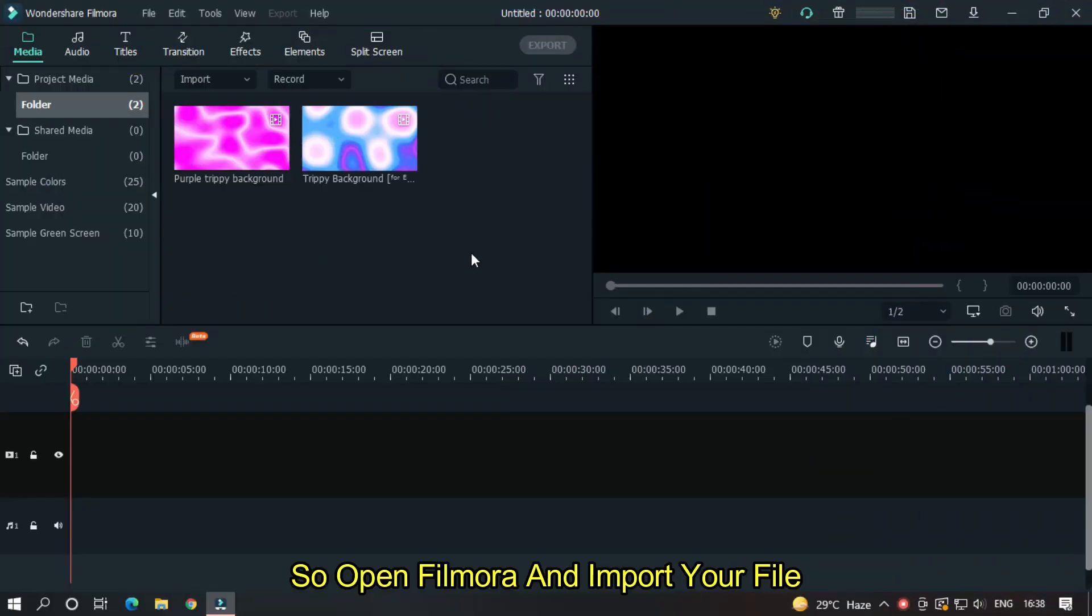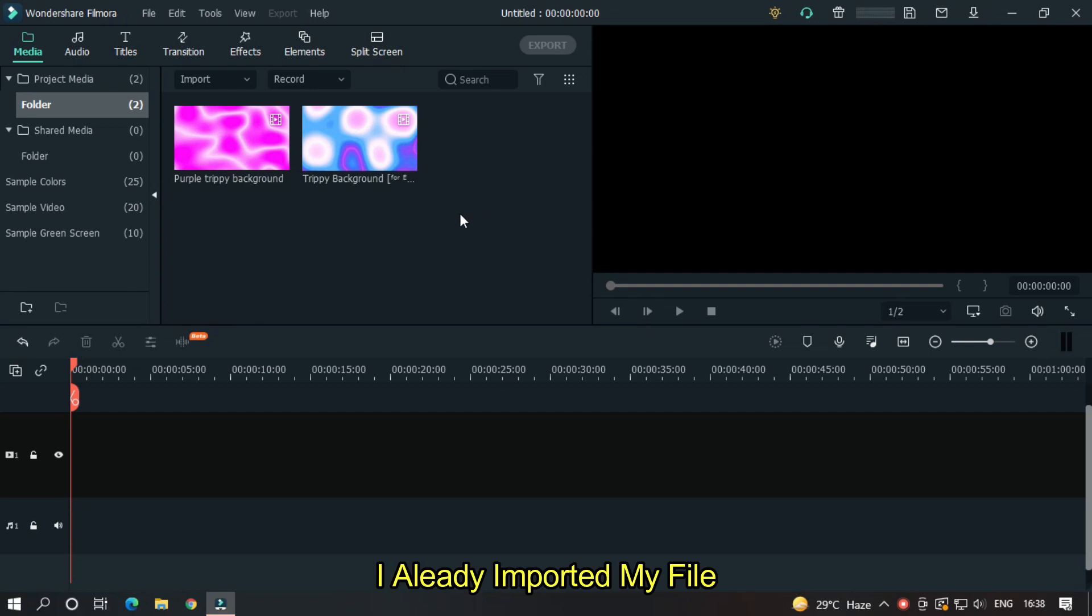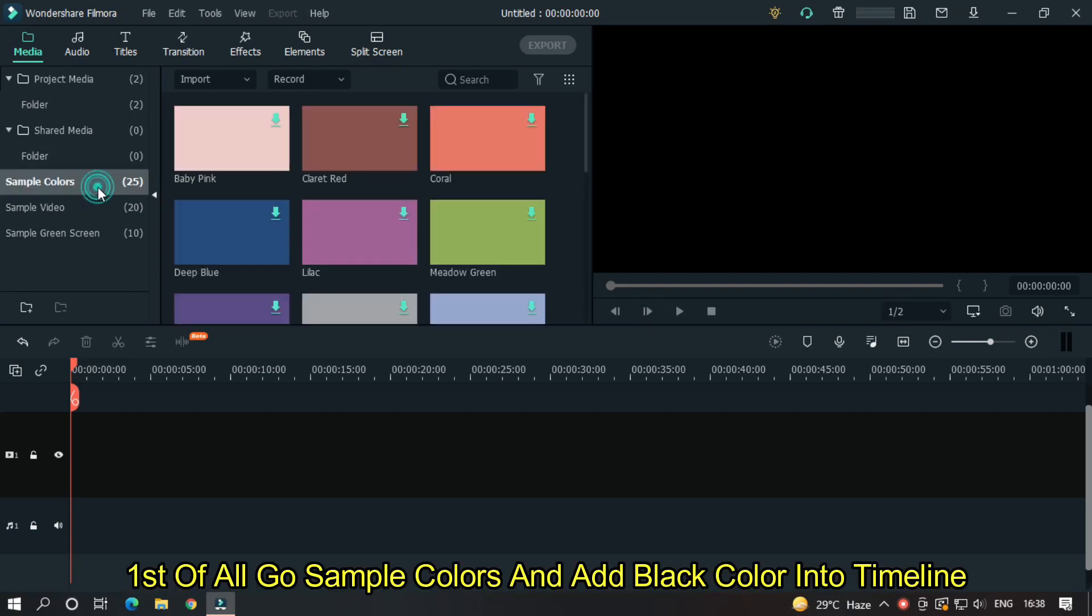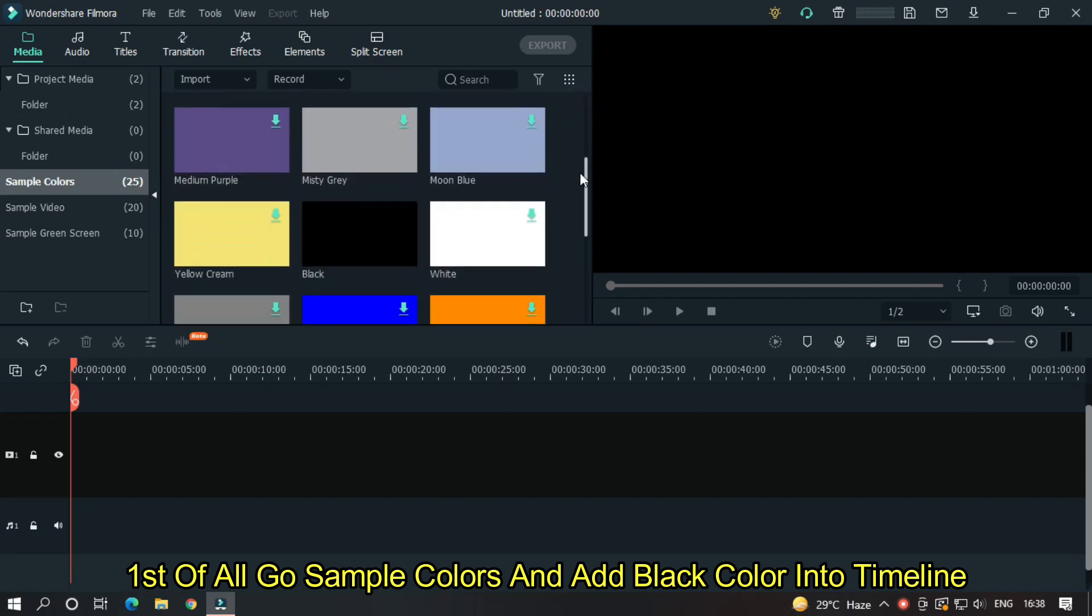So open Filmora and import your file. I already imported my file. First of all, go to sample colors and add black color into the timeline.